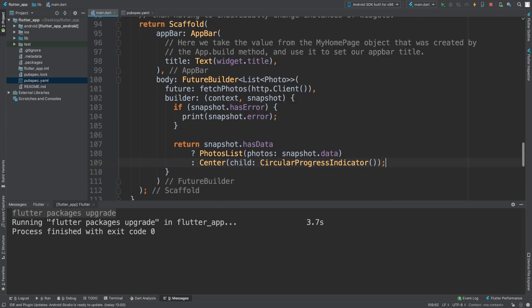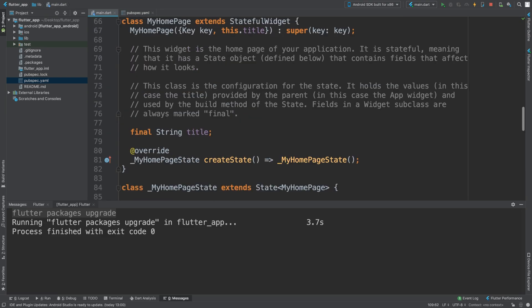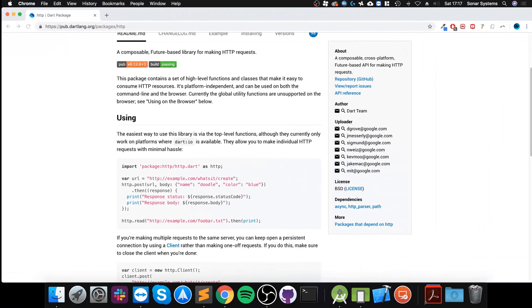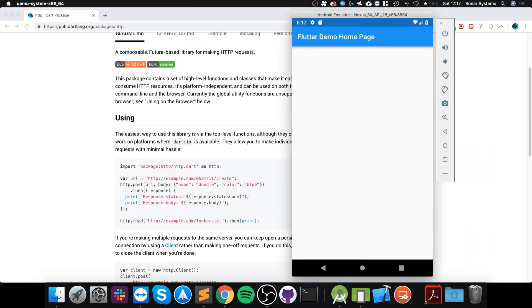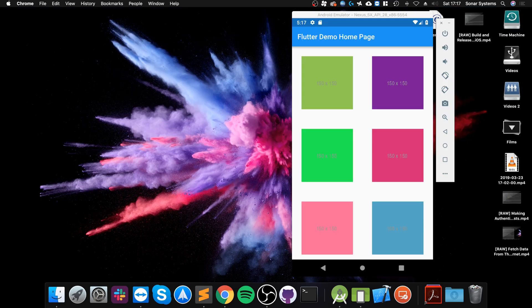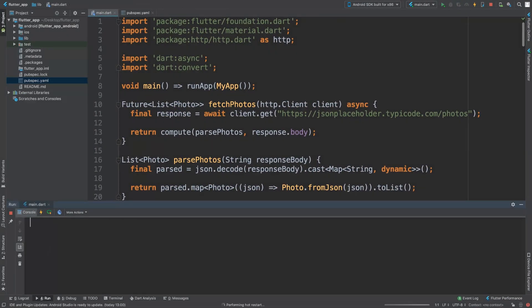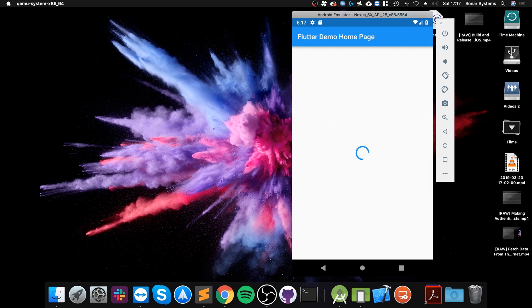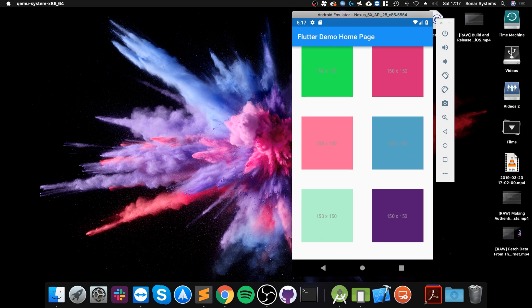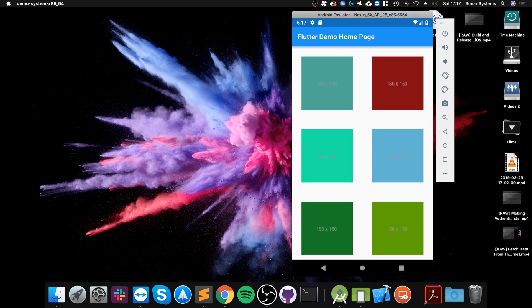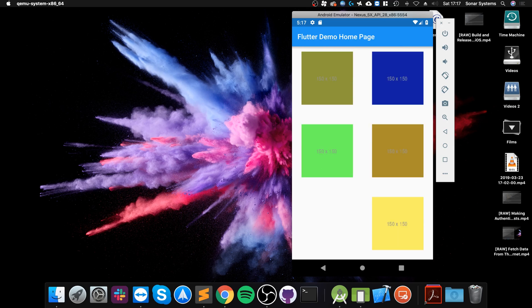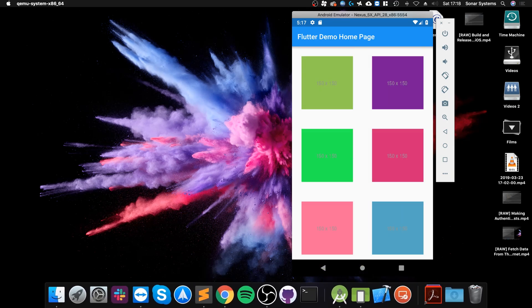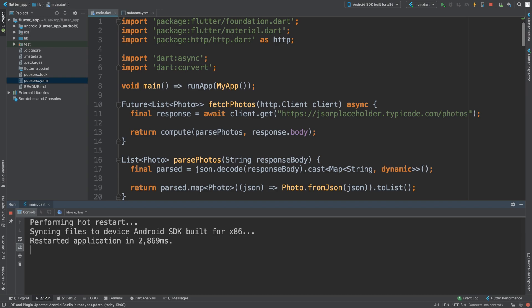Let's have a look at what we get. There we go. In case you didn't see that, let me just hot restart it so it'll reload. Takes a bit longer than fetching the data from the internet but there we go, we have these images now.